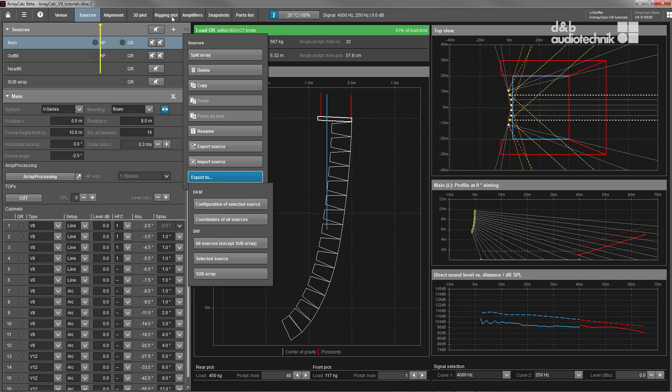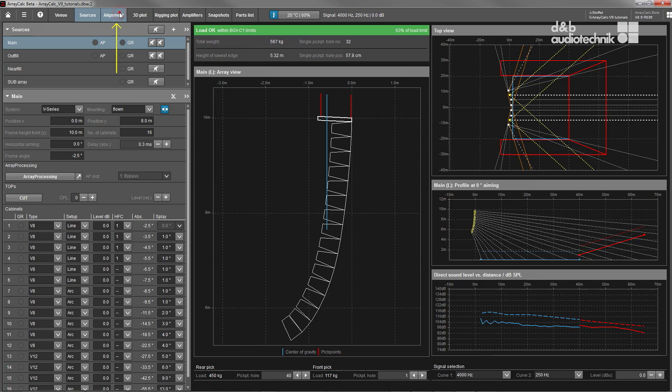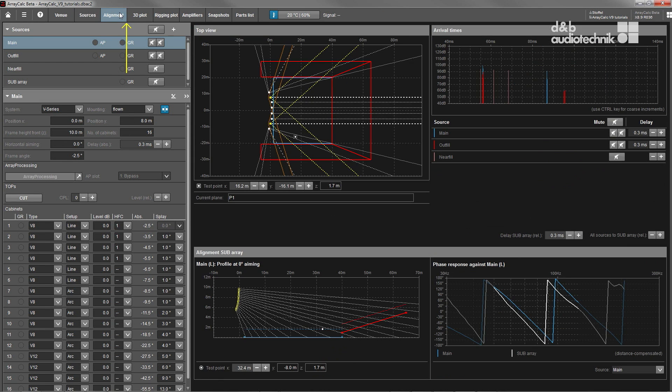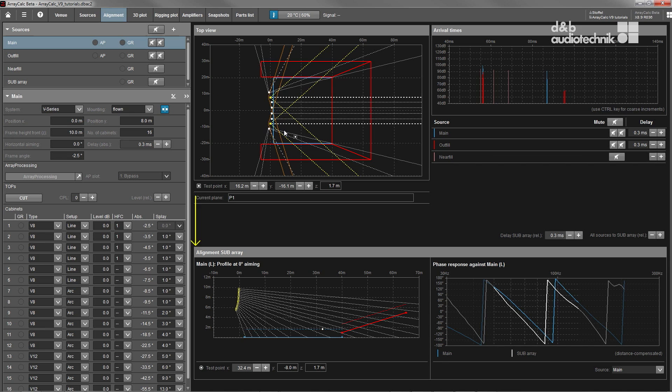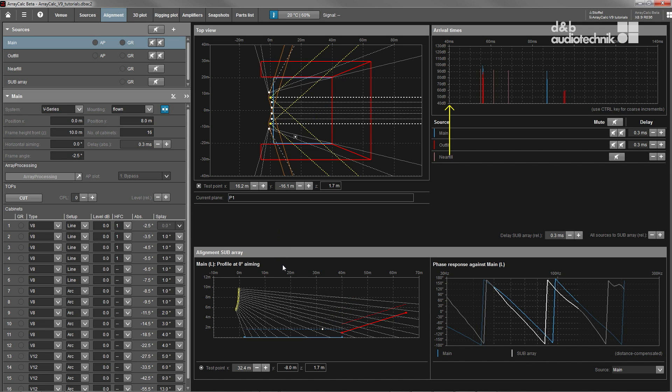The Alignment view offers all necessary tools for accurate main-to-fill system or main-to-subwoofer array alignment. Virtual measurement microphones can be placed on audience areas to determine both arrival times and phase response of different system components.